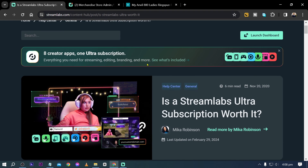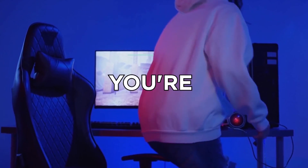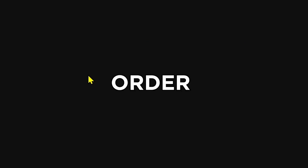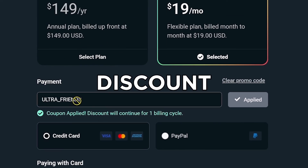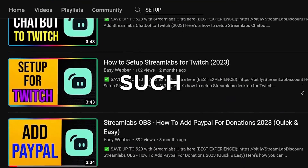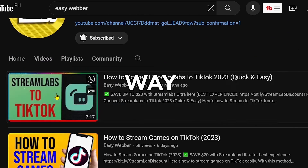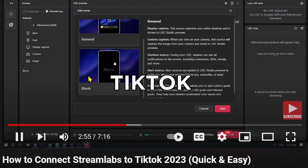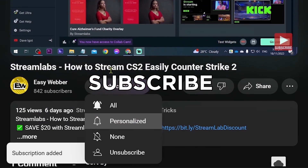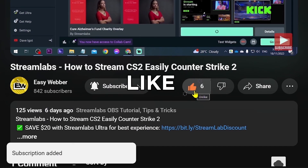Whether it's worth it is up to you. Those are some of the key benefits of Streamlabs Ultra. If you're interested in kicking off your streaming career with Streamlabs, click the link in the description to save up to 20% off. Check the channel for detailed Streamlabs tutorials covering everything from basic setup to streaming on TikTok and fixing black screen issues. Please subscribe and leave a like if this video helped you.